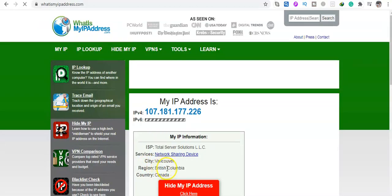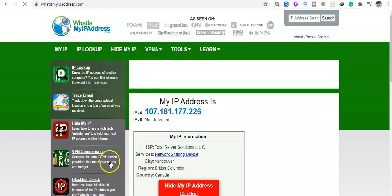Yeah, it's British Columbia, Canada. This is how you can change your IP address. I hope this video is helpful.